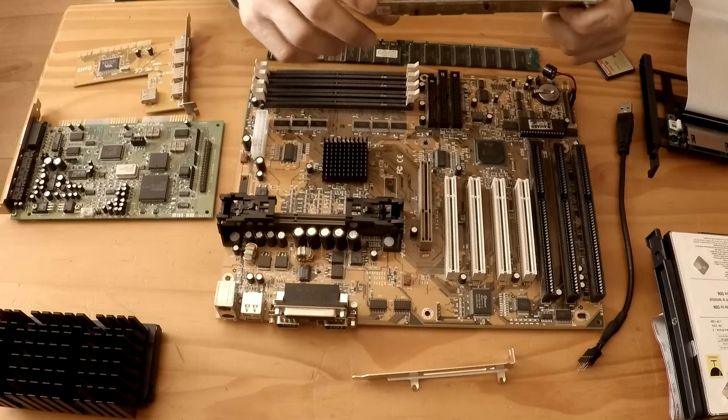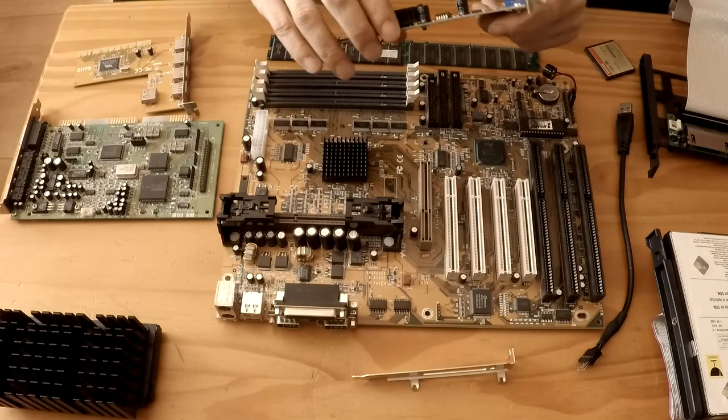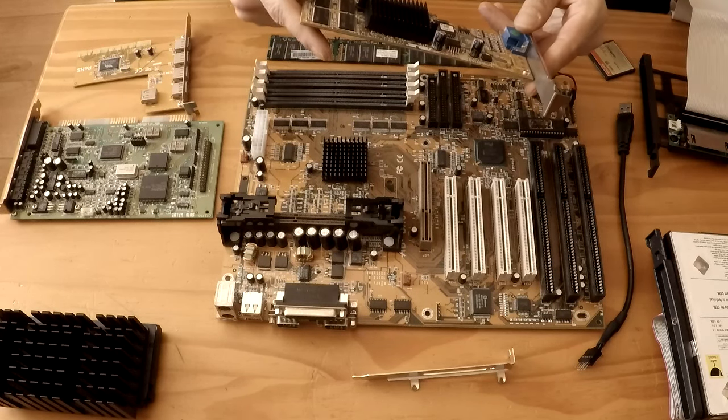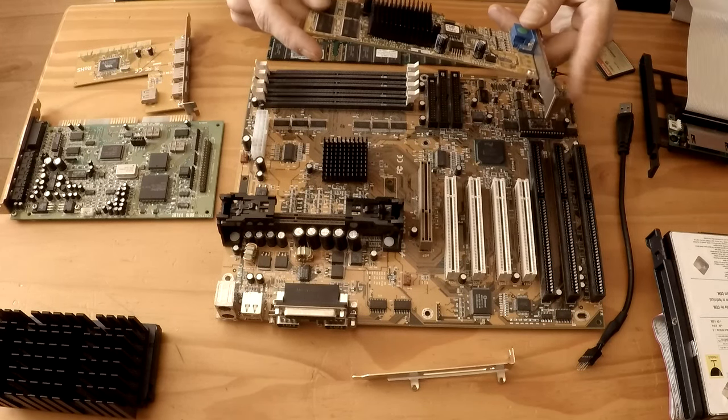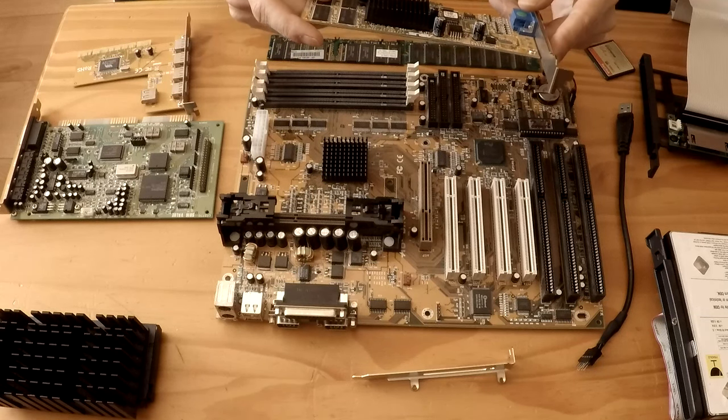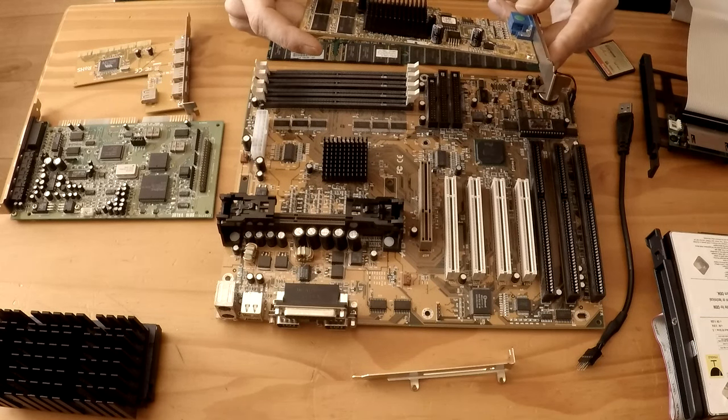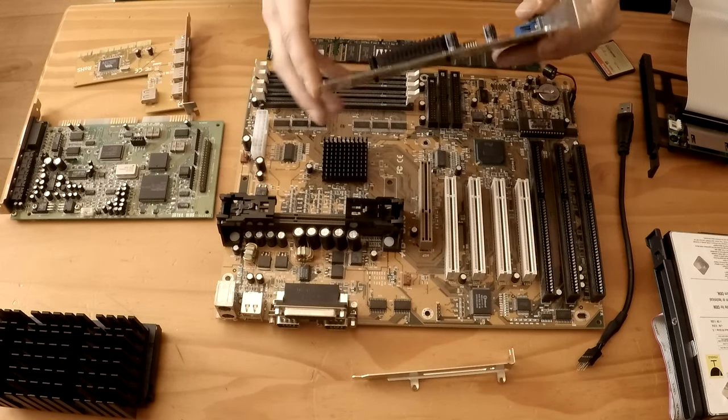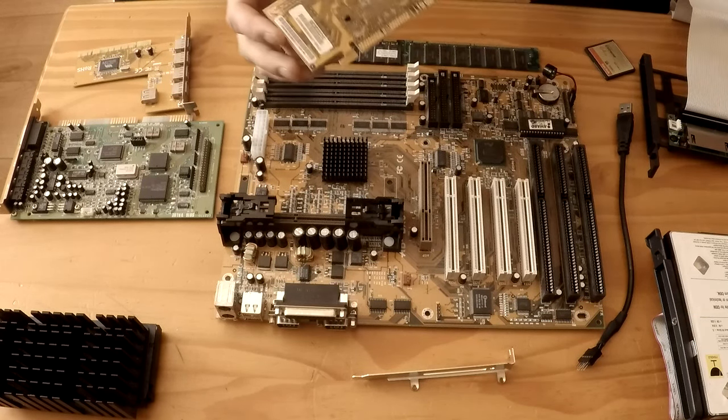It's got 32 megs of RAM on board and it's a lovely gold PCB as well which matches our motherboard which is quite nice.